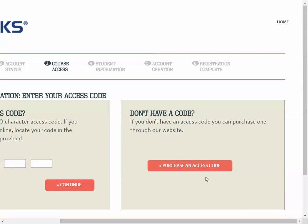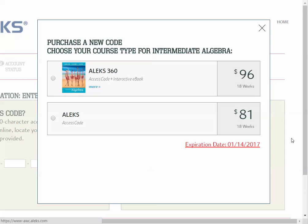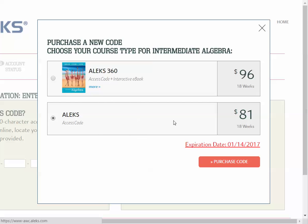Otherwise, if you're going to buy it online, the first selection includes the e-book — ALEKS 360 includes the e-book and it's a little bit more than without the e-book, which is the second selection. Make your choice there. I chose without the e-book and selected the purchase code.